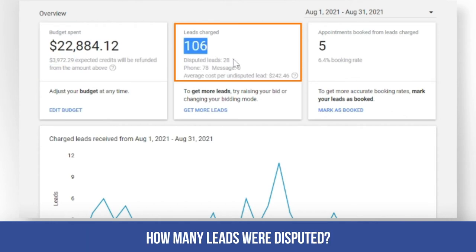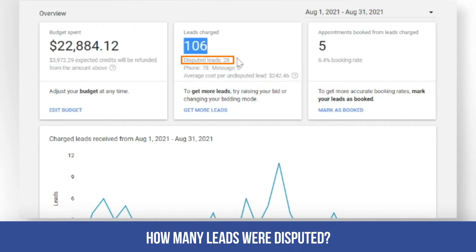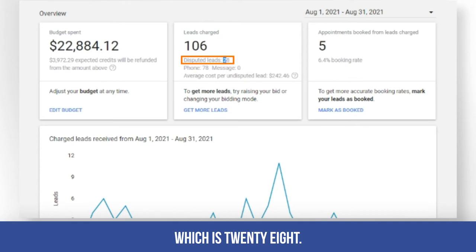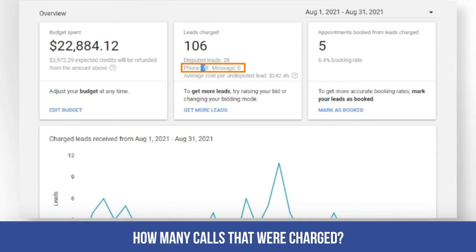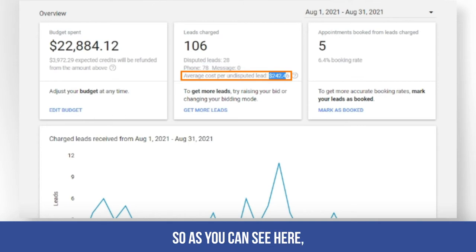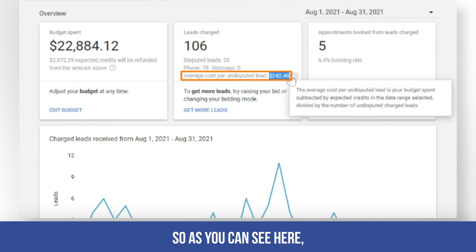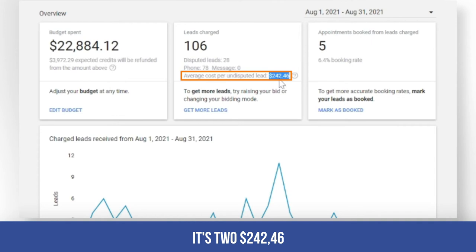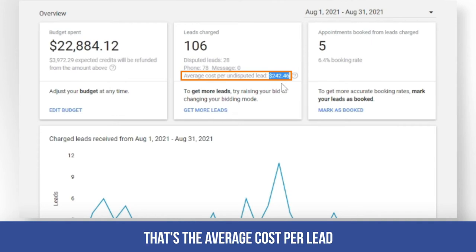You'll also see the number of leads received for the month of August, how many leads were disputed — which is 28 — how many calls were charged, and below that is the cost per lead. As you can see, it's $242.46, which is the average cost per lead for the month of August.